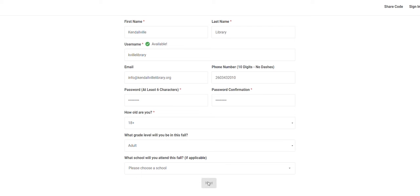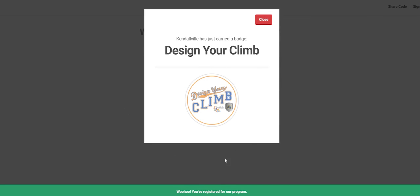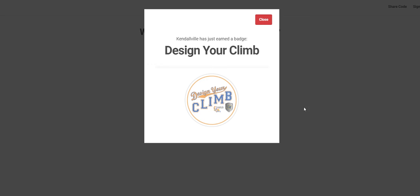A screen will pop up showing that you have just earned your Design Your Climb badge for registering. You can close that out to continue.